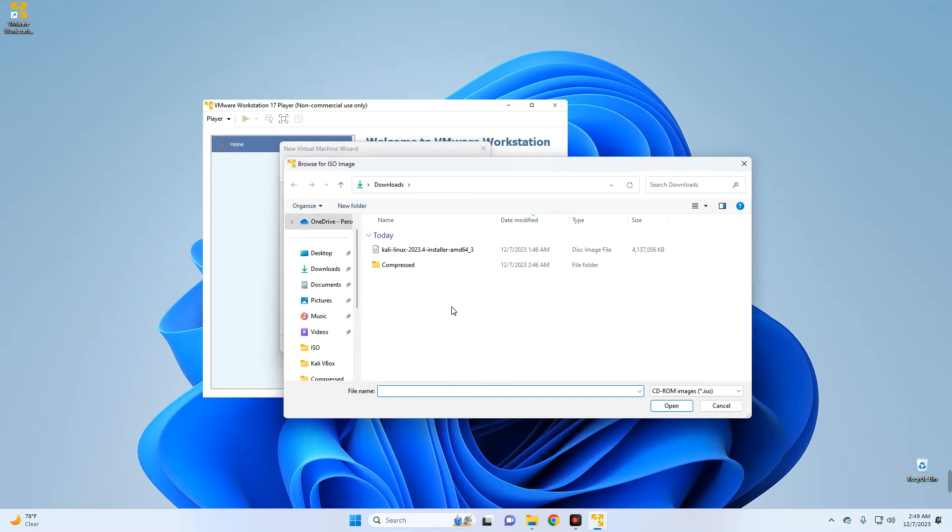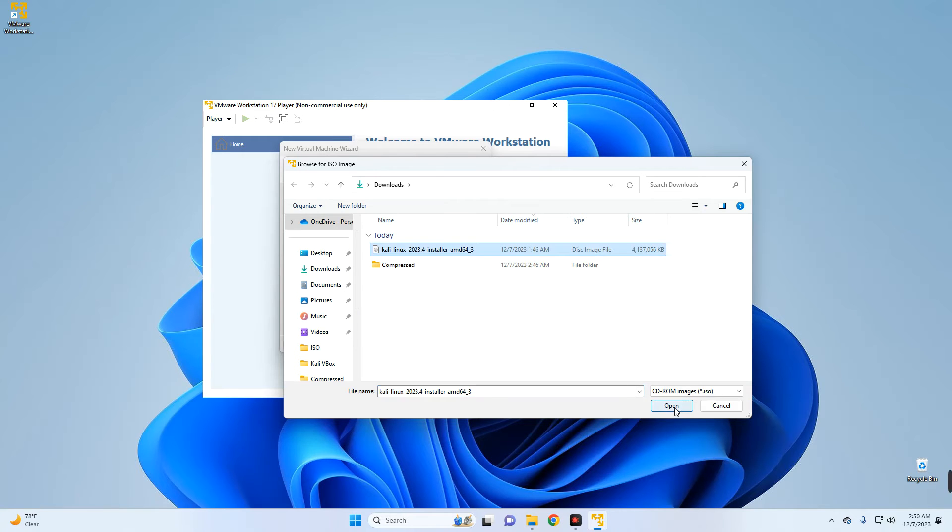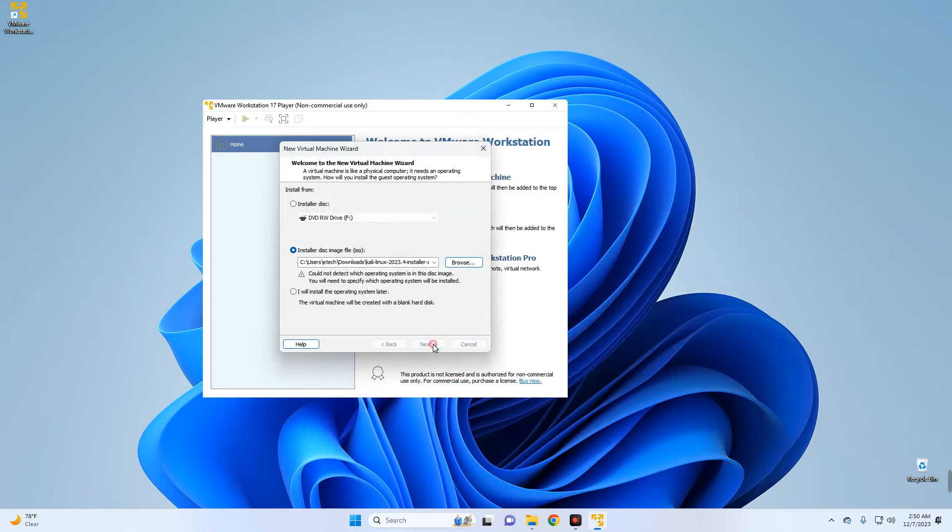Now let's select Installer Disk Image File and then Browse. Now we're going to select Kali Linux installer file in our download folder, which we downloaded, the ISO file, and then Open.